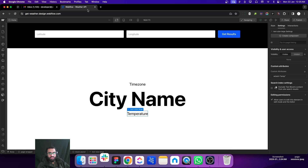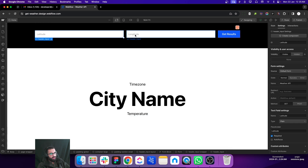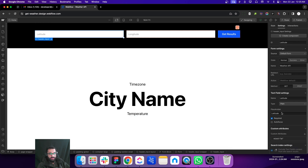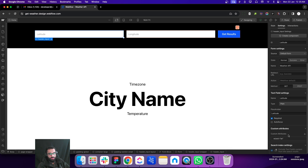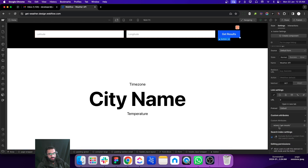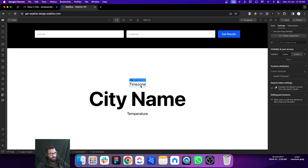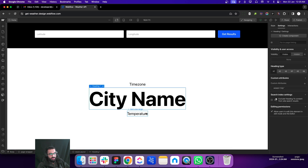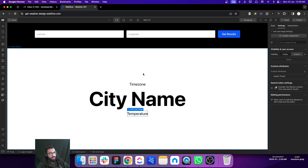The first step is to create a basic structure in Webflow. There are two input fields and each input field has an attribute — you can give it any name that is recognizable. This is another input field with another attribute. There is a button with an attribute, a timezone text with a city name attribute, and a temperature attribute.